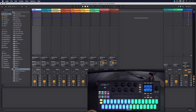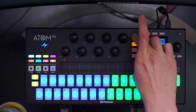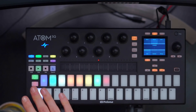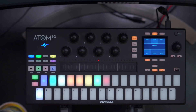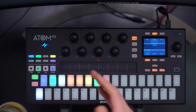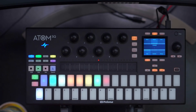So without any further ado, I have Ableton Live open here. This is one of my typical sessions and I already have a couple of clips composed that I like to trigger at different points in time. If I go to the song page I have all of the navigation available that I need to start and stop clips, solo, arm, and mute tracks.